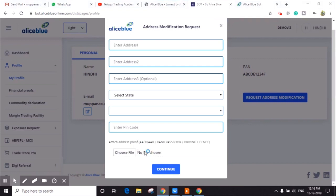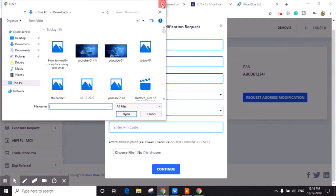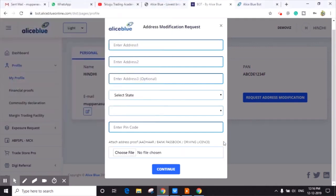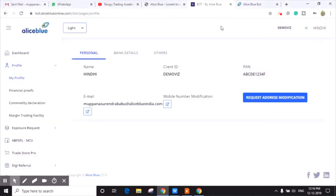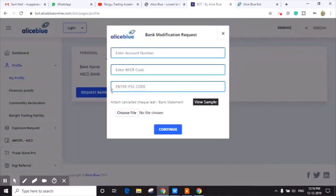In the same way, you can upload your bank details also. Click on Request Bank Modification and you have to provide some details like account number, MICR code, and IFSC code.